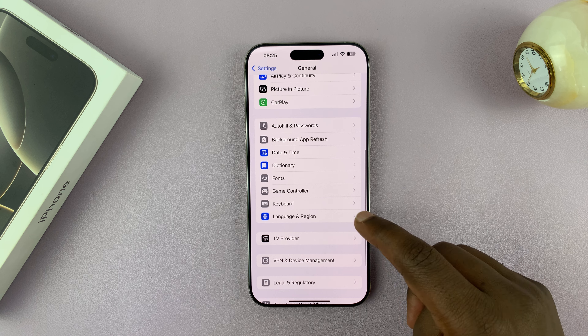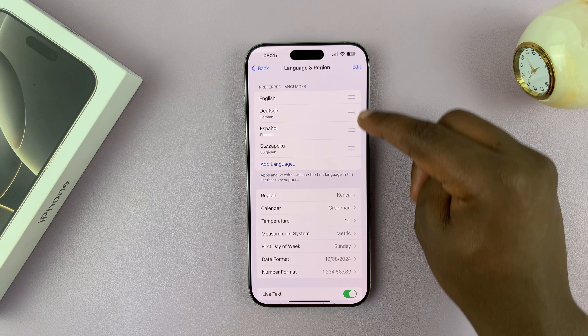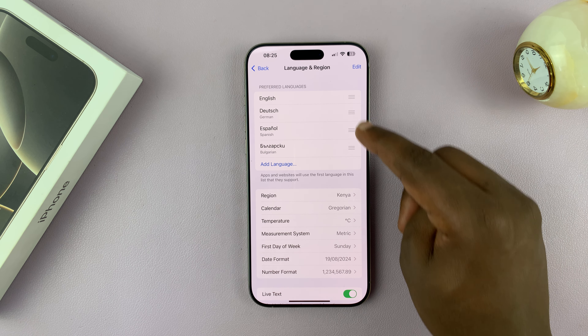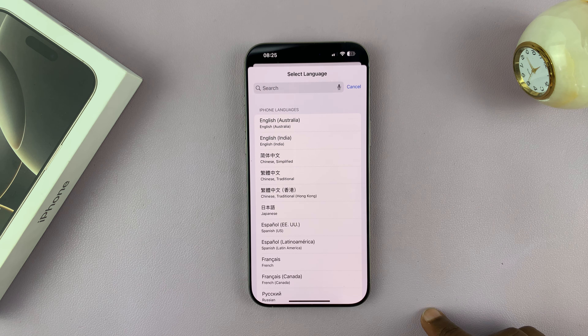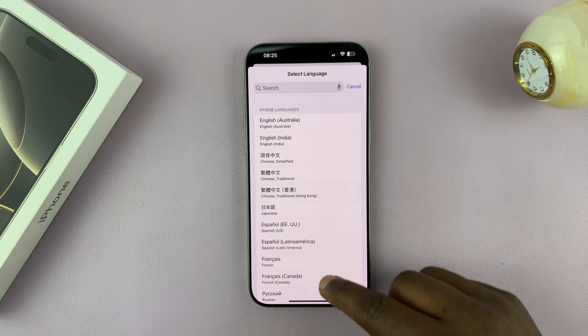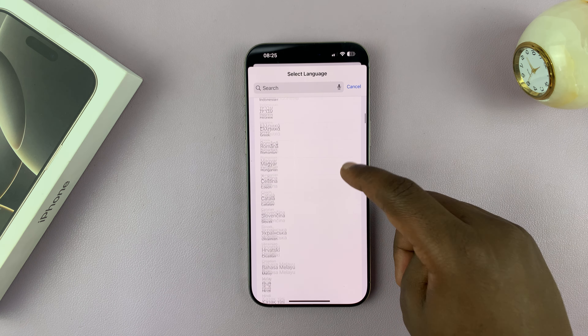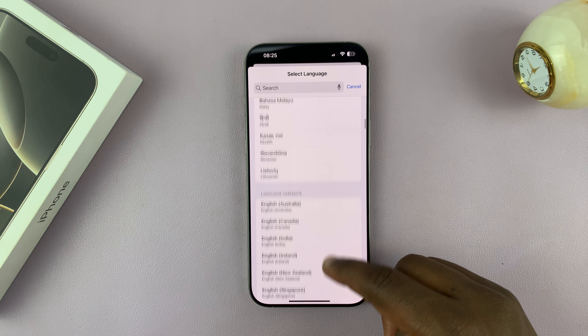Under General → Language and Region, if the language you want is not among the list, you can just tap on Add Language. There's a whole list of languages you can download and use.